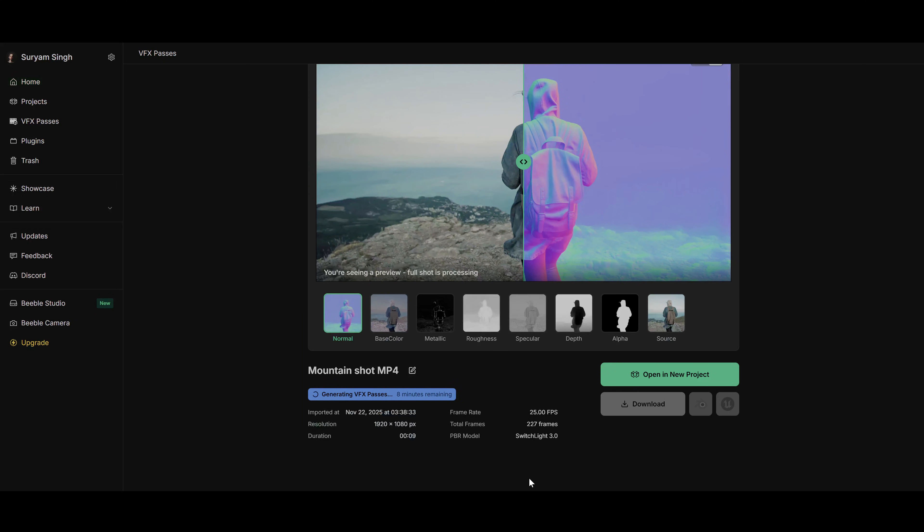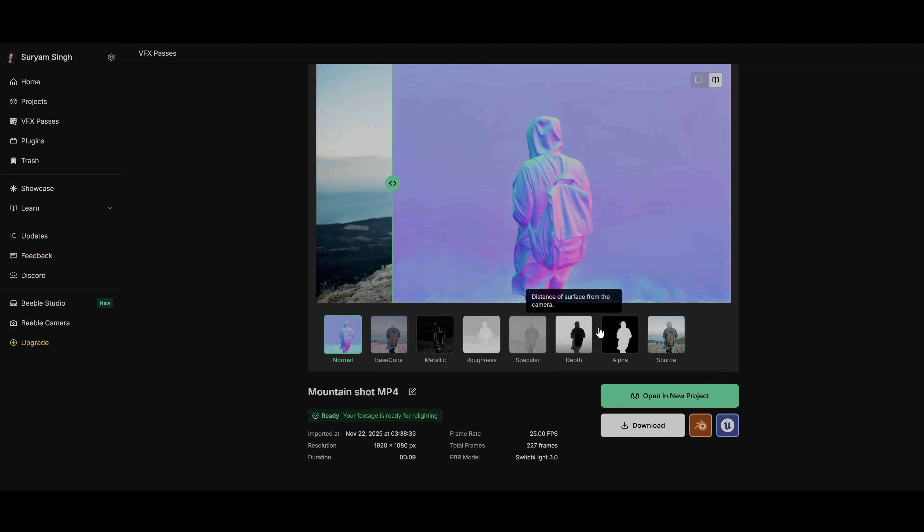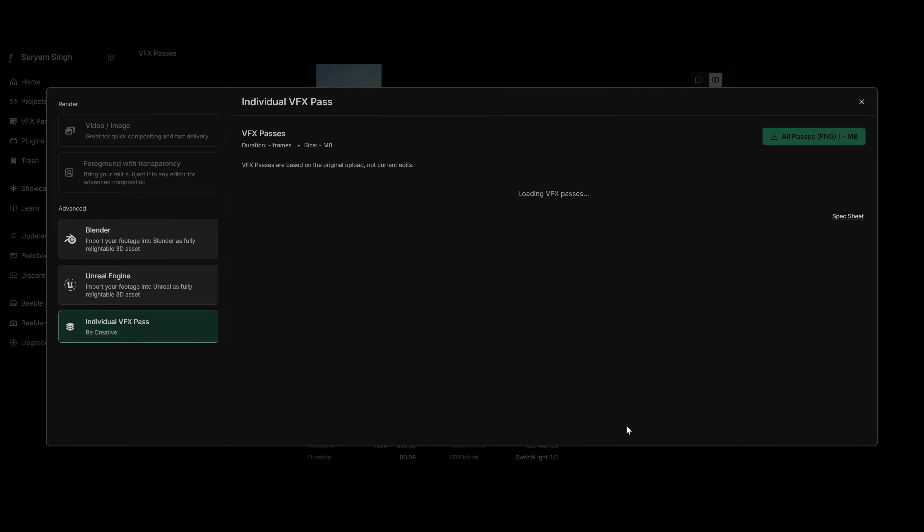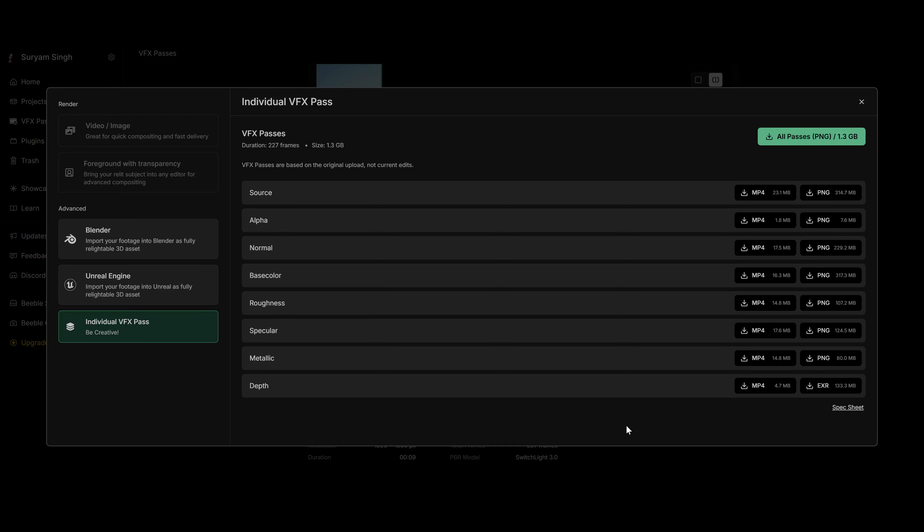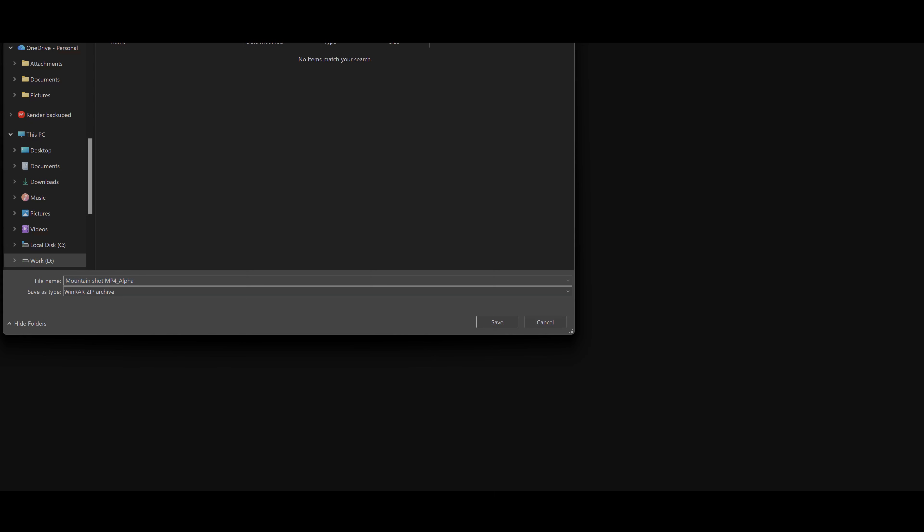This process will take a few minutes, but it will generate a lot of useful passes. In this video, we're just going to use the alpha pass and one more very useful relighting feature, which we are going to use later in this tutorial. Now the processing is done and we can click on download. I'm going to download the alpha pass in PNG format for better quality.